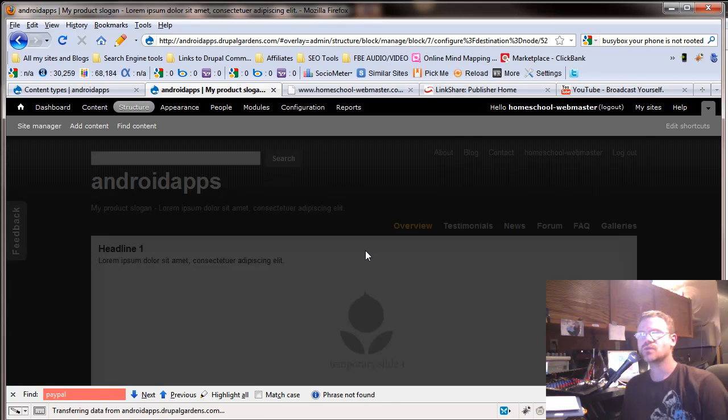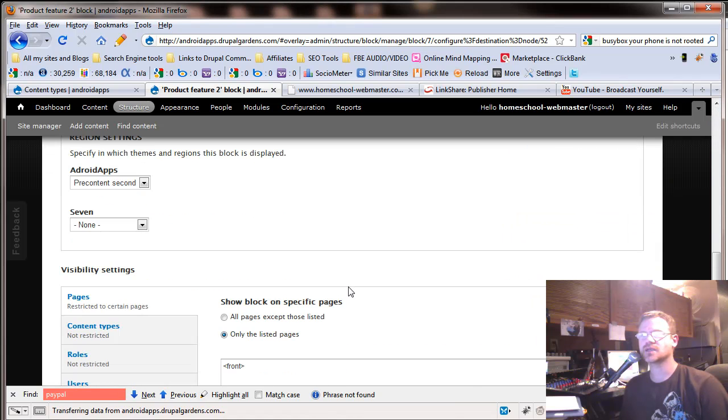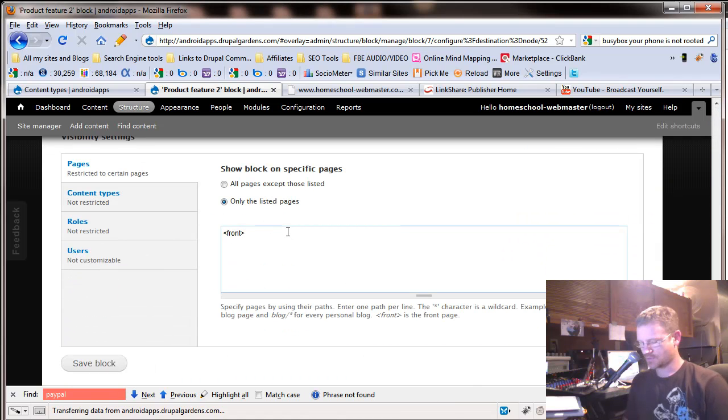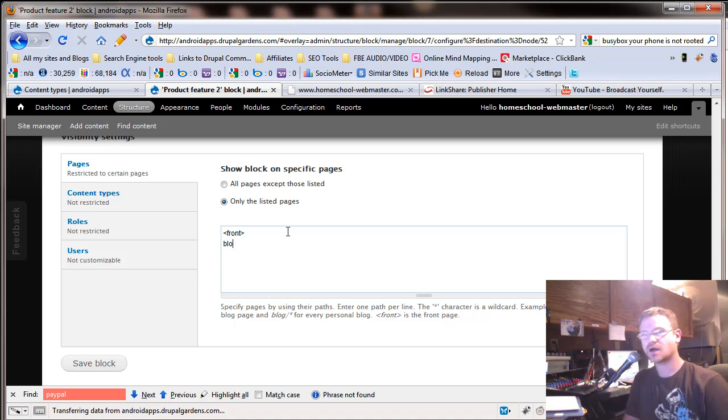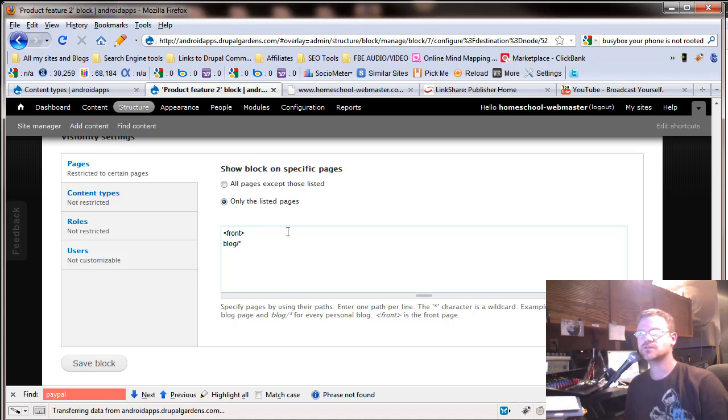Do you remember when we looked at this before, we went down here and we only wanted to show it on certain pages? For example, we could go blog forward slash star.